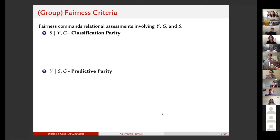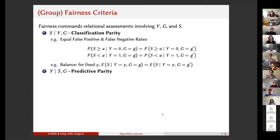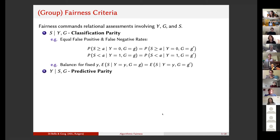In one case you're conditioning on the outcome y and the group, then seeing what prediction the risk model makes. In the case of predictive parity, you're conditioning on the prediction made by the model — the score s — and then looking at what the actual outcome is. An example of classification parity is equality in false positive and false negative rates. We condition on y equals zero or y equals one and want those false positive and false negative rates to be the same across whatever group of interest we consider, for example across different racial groups.